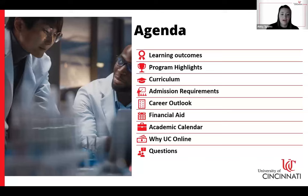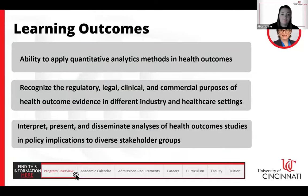With that, I'm going to turn it over to our Program Director, Dr. Hickepe.